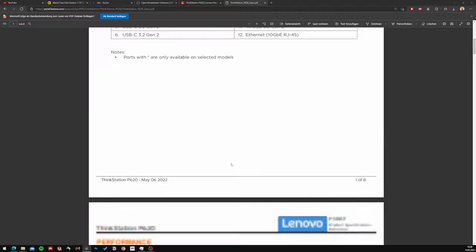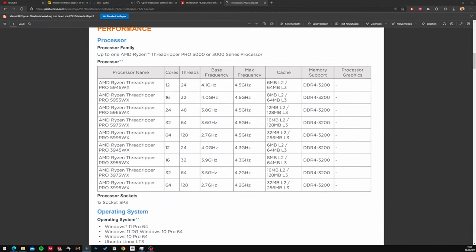The Lenovo P620 accepts the AMD Threadripper Pro 3000 series, ranging from the 3945WX with 12 cores up to the 3995WX with 64 cores, with base clocks from 4.2 GHz at the lower end down to 3.5 GHz base clock for the 64-core model, and a turbo boost of up to 4.2 GHz. This range is already amazing — going from 12 cores all the way to 64 cores.